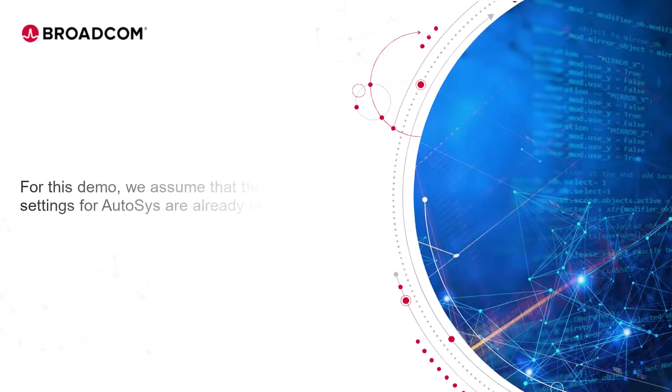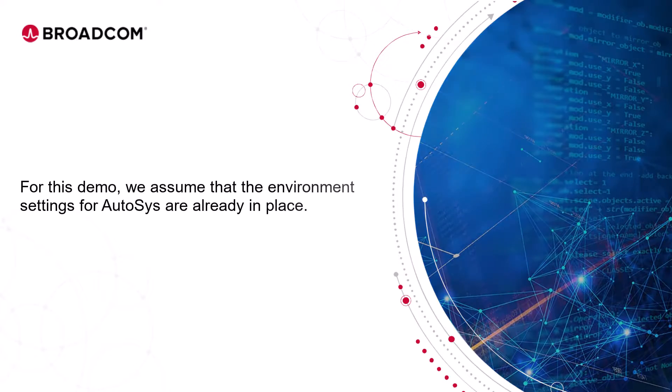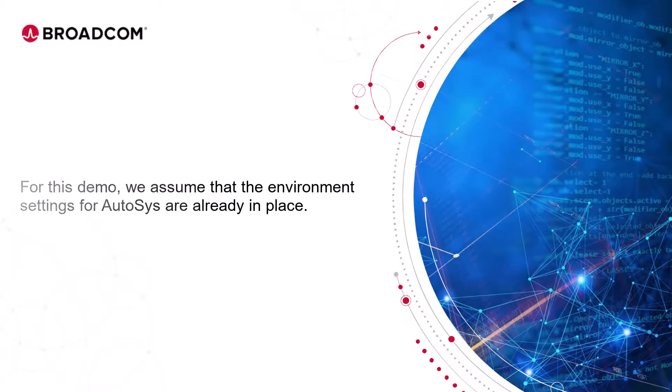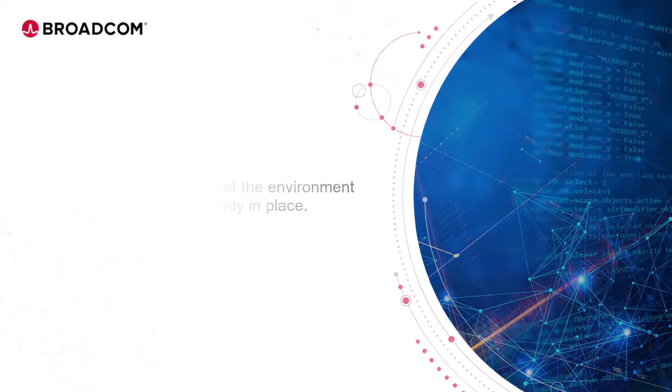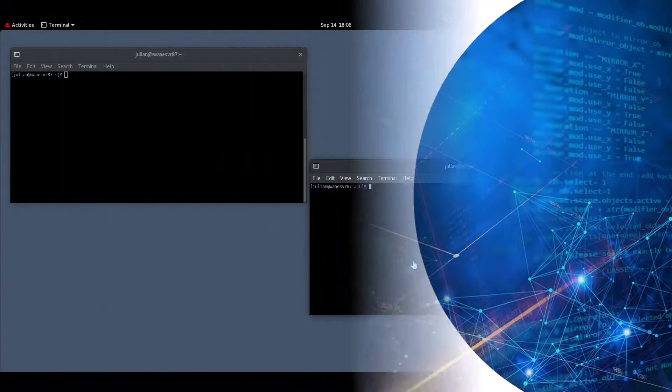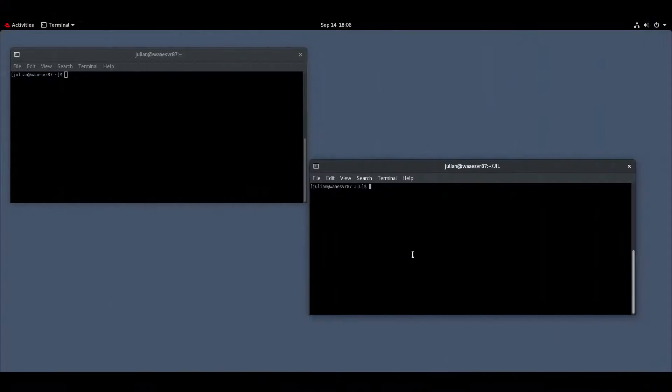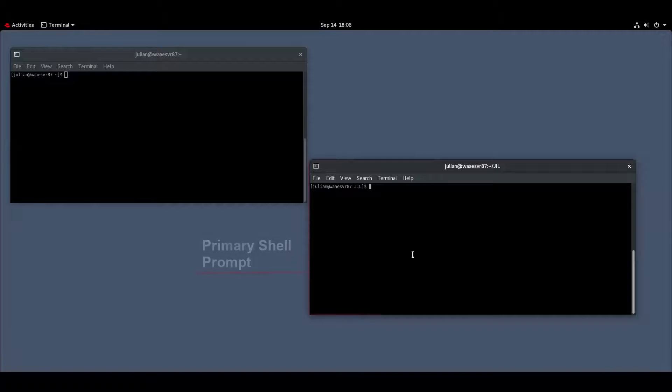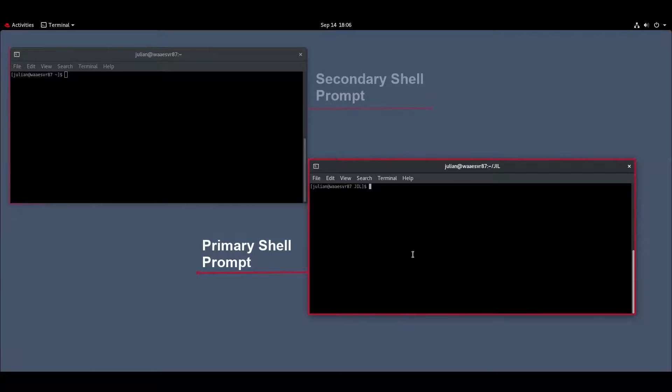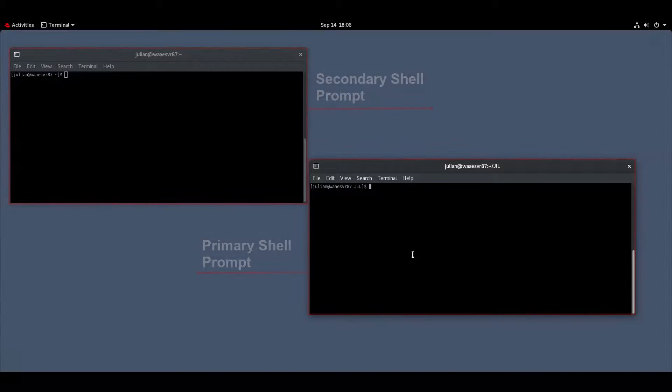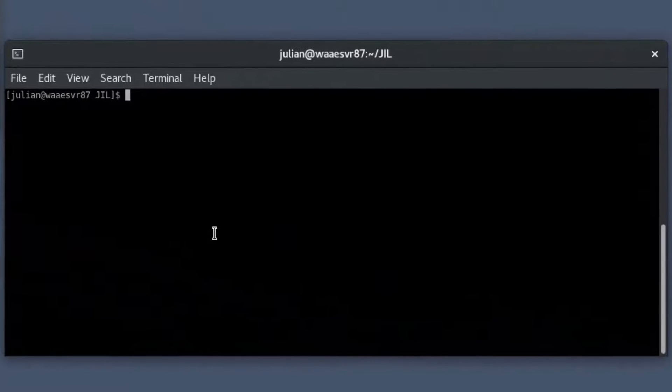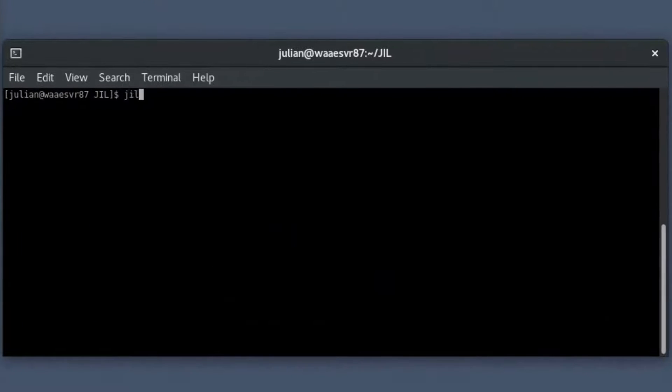For this demo, we assume that the environment settings for Autosys are already in place. To create a resource using a JIL script, connect to the Autosys server running on a Linux operating system and open the primary and secondary shell prompts. In the primary shell prompt, enter JIL and press enter. The JIL interface opens.